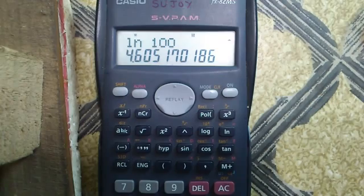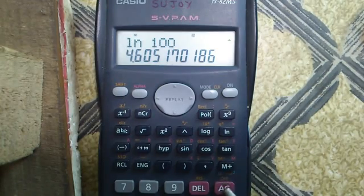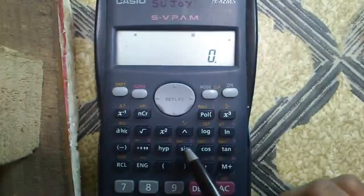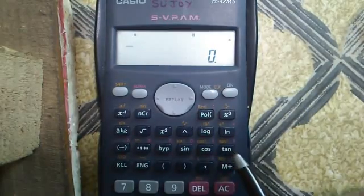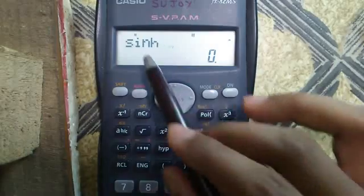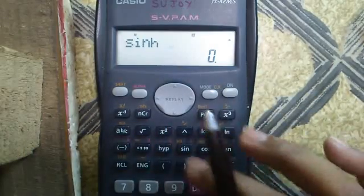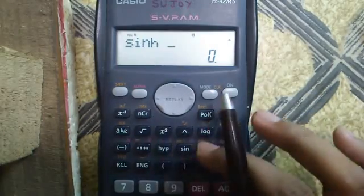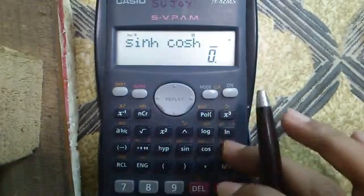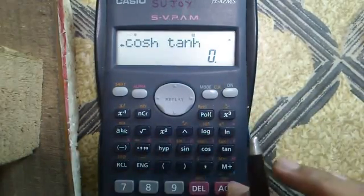Nineteenth feature: hyperbolic calculations. Along with the regular sine, cosine, and tangent, you can access hyperbolic sine, hyperbolic cosine, and hyperbolic tangent using the Hyp button followed by Sin, Cos, or Tan respectively.